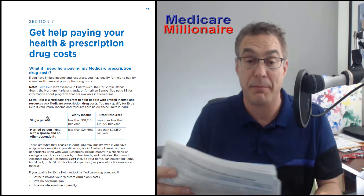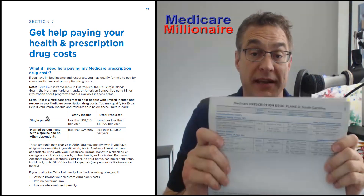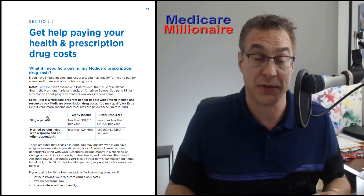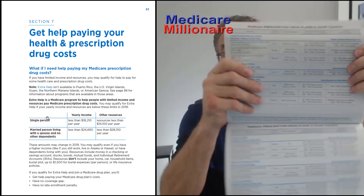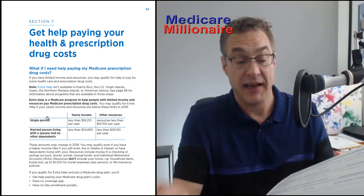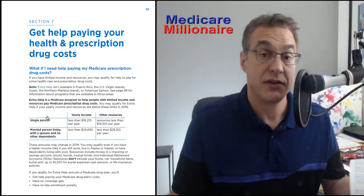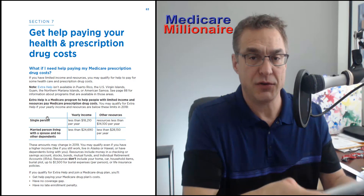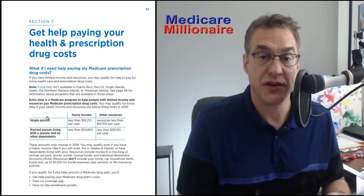Starting in the back of the Medicare and You book — which you won't see in the PDF version I have on screen, because that is the online version and it doesn't have this — it lists all the plans, starting with the drug plans. Then as you turn from the back and go forward, you can see it goes to the SNP plans, and then to the regular Medicare Advantage plans.